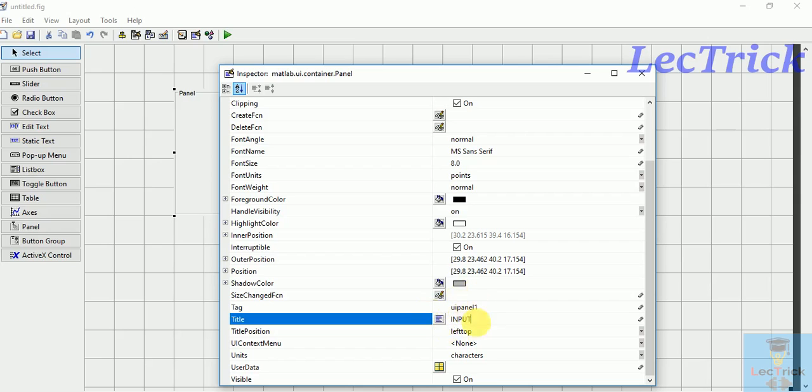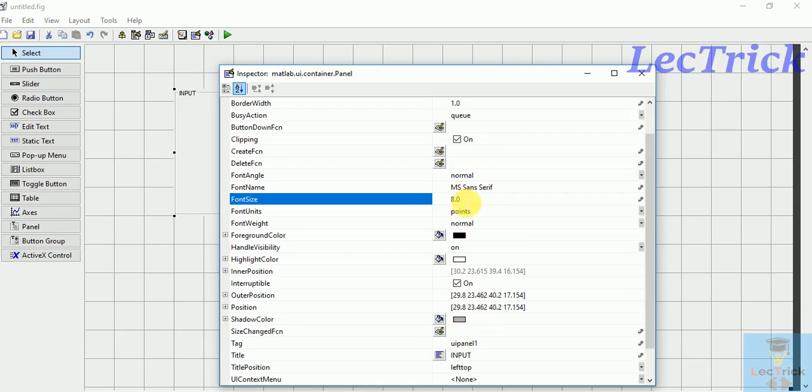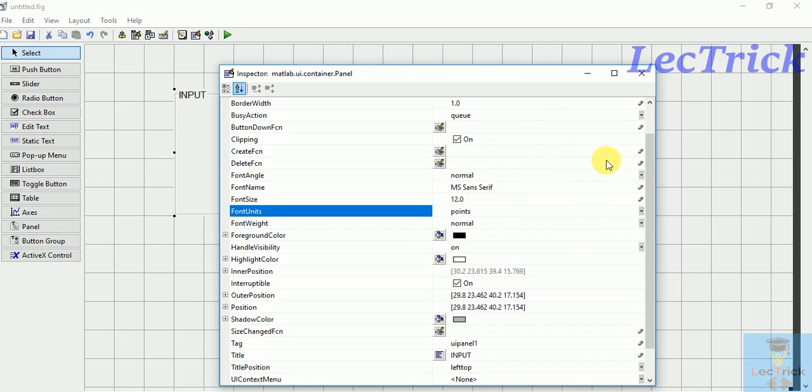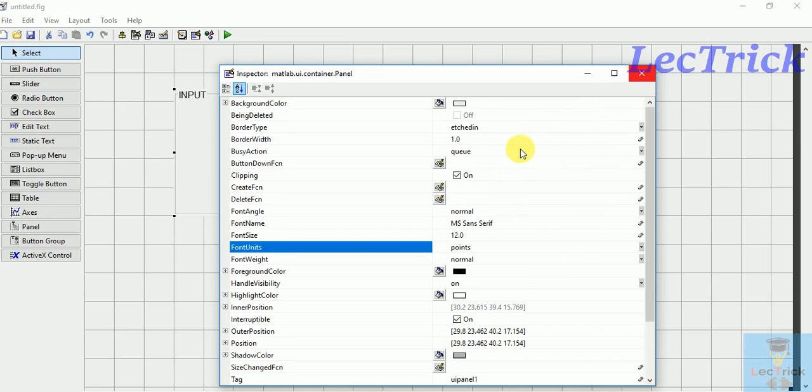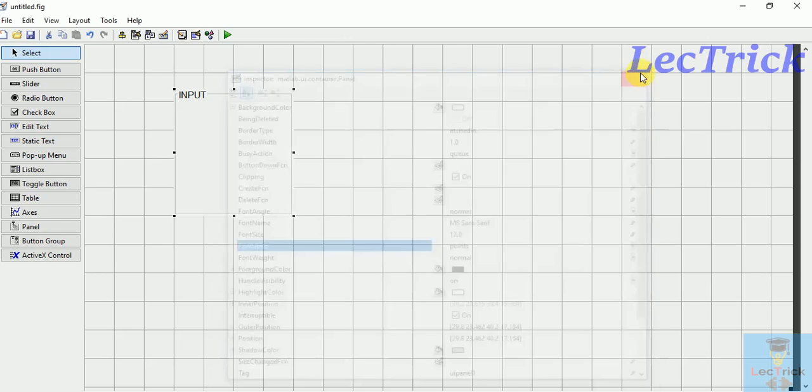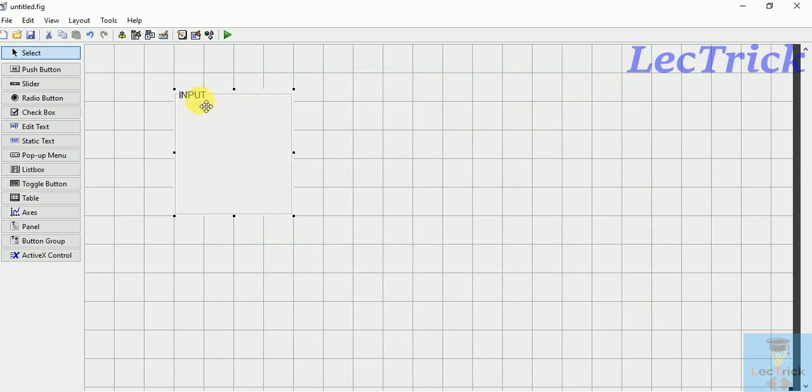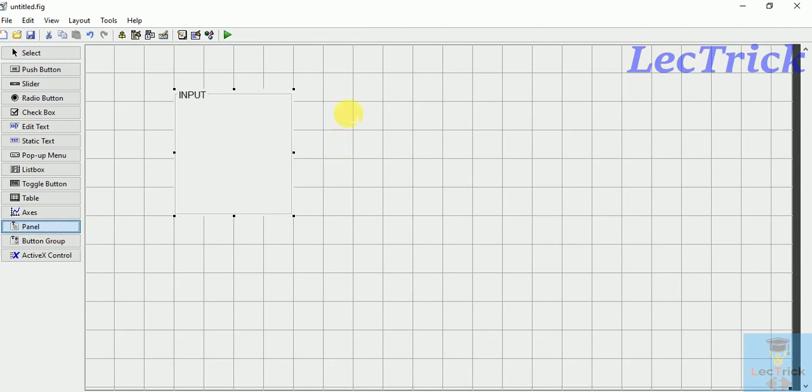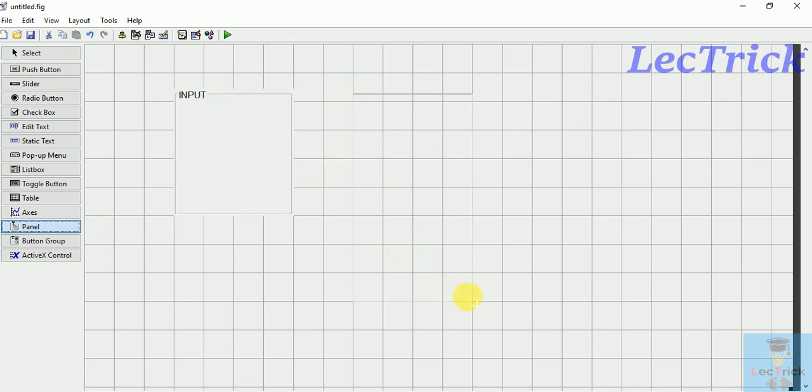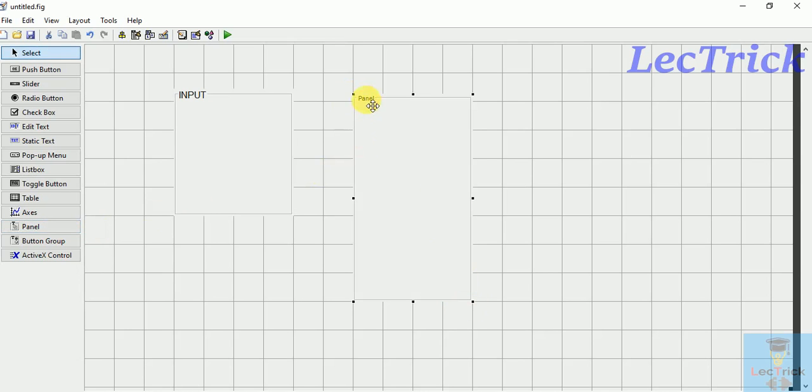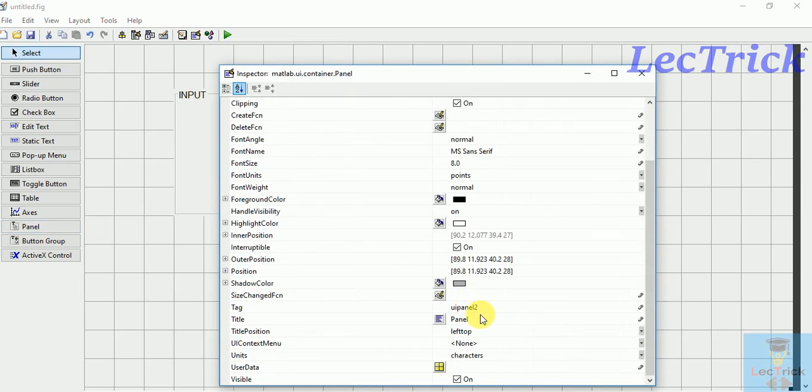If you don't want any name you can leave it blank. Then to increase the font size you can do like this. I will make it as 12, then enter it. Make sure that you enter after changing any value. You can change the background or font color. Then for operation I will choose another panel.